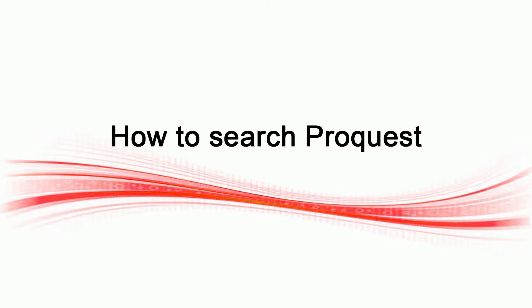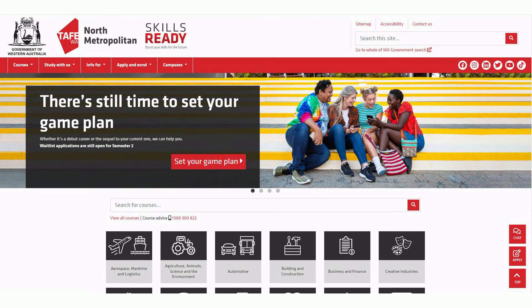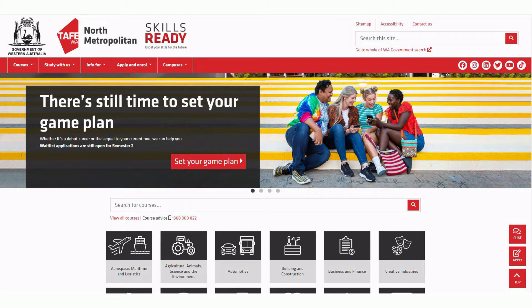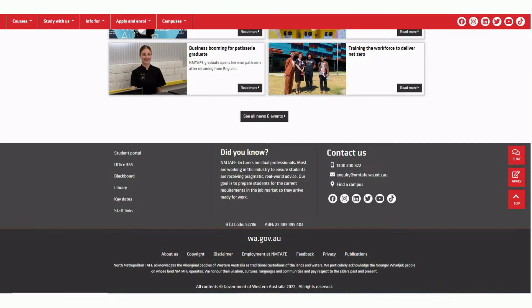We're going to start at the North Metro TAFE website at www.northmetrotafe.wa.edu.au. Then scroll down to the quick links at the bottom of the page. From the quick links, select library.